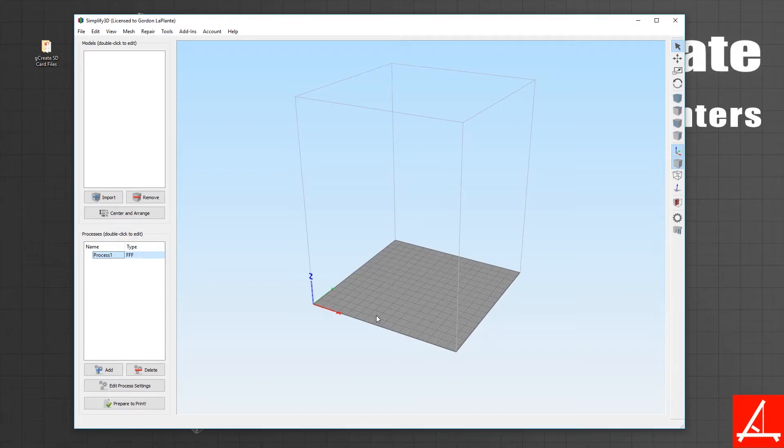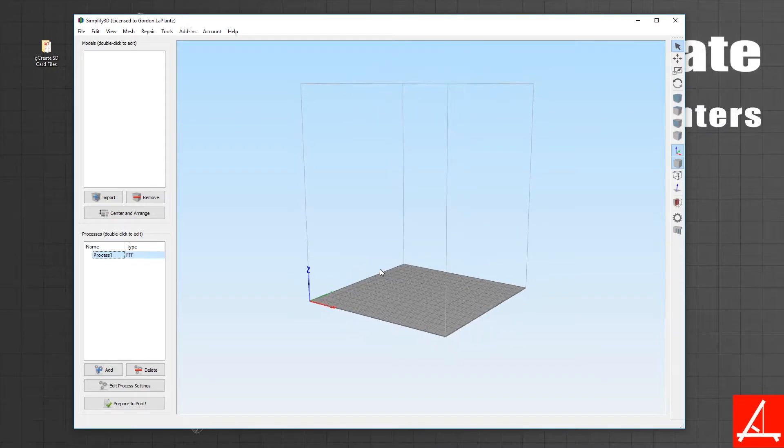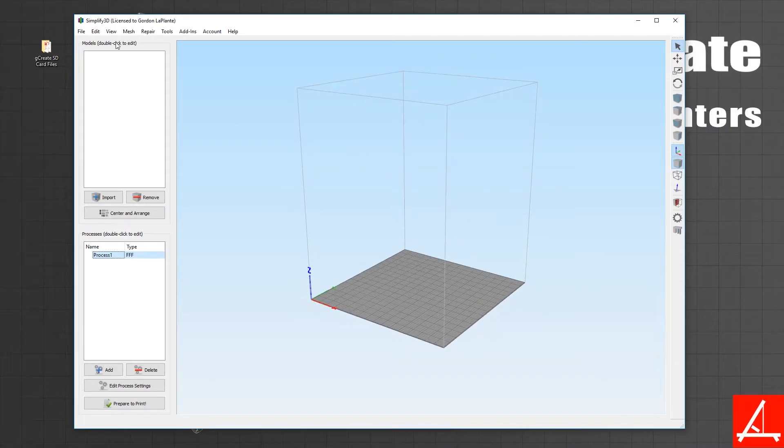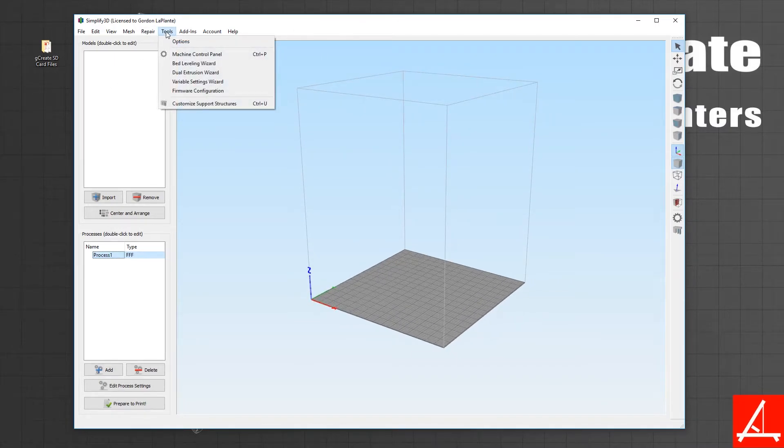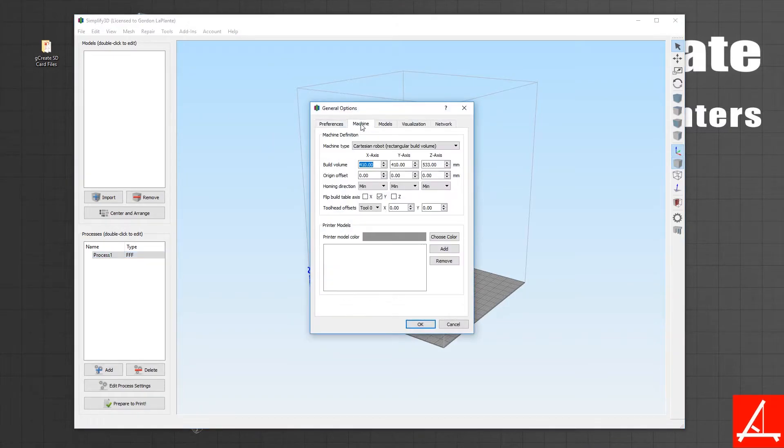Additionally, aside from the profile, you can actually import a 3D model as the background of your Simplify setup. We have gmax models that you can use for this. If you want to import the gmax model, simply go to Tools, Options, Machine.